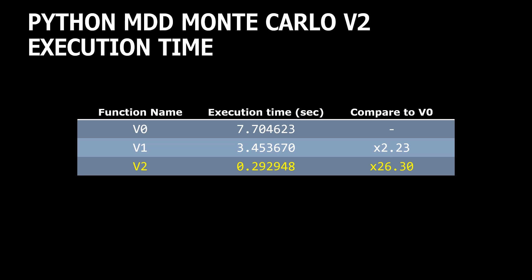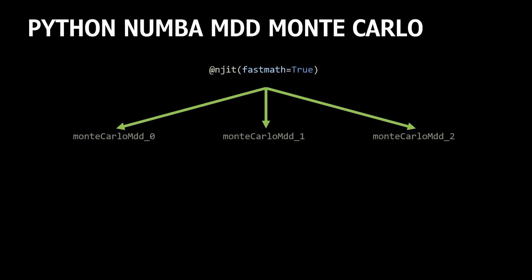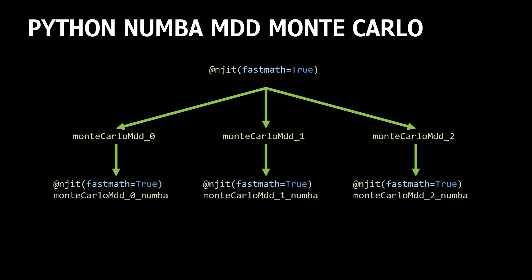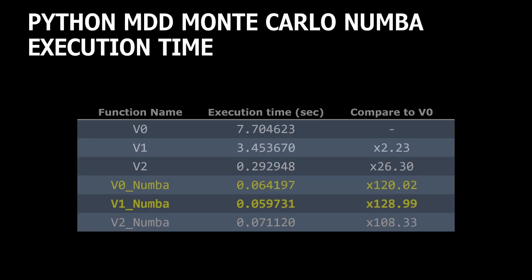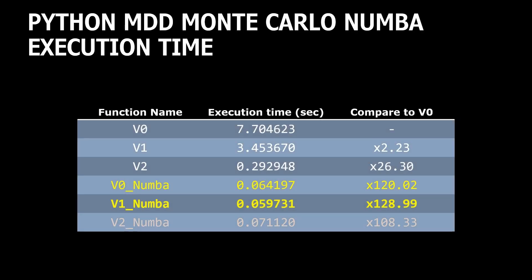Now, when we have a lot of fun with code improvements, let's check how our code will run if we convert it to Numba. For that, we just need to add Numba decorators before the function definition. Once again, we are not trying to find the best implementation, we are trying to get improvements with very simple steps. Well, we can see that all our three functions using Numba take fast the same execution time, and it is about 60 milliseconds. But what I can't expect is that the vectorized implementation, version V2, will be the slowest one. The fastest version is V1, and it runs 148 times faster than original implementation.